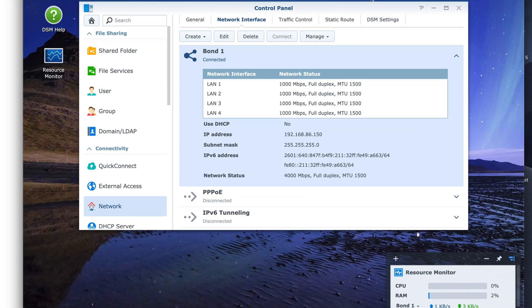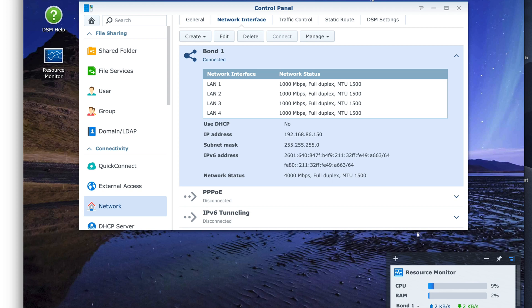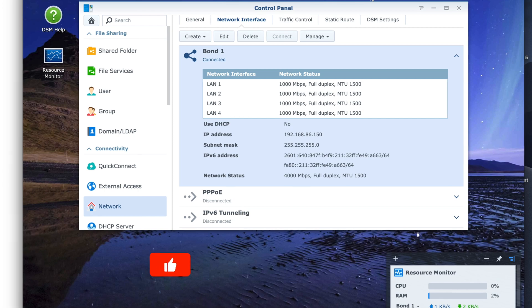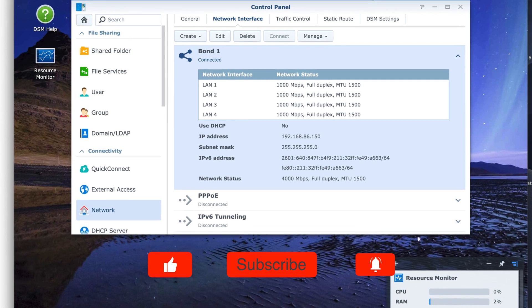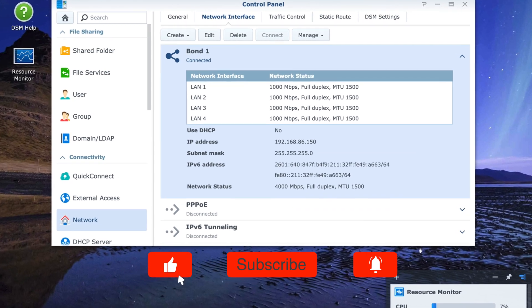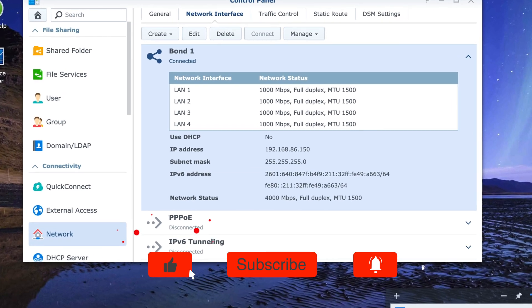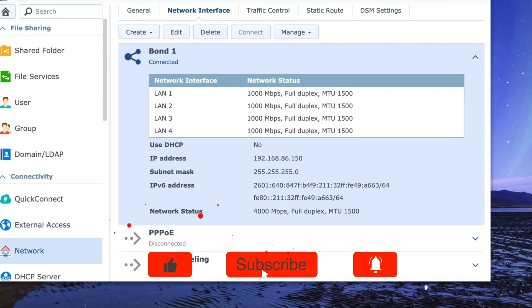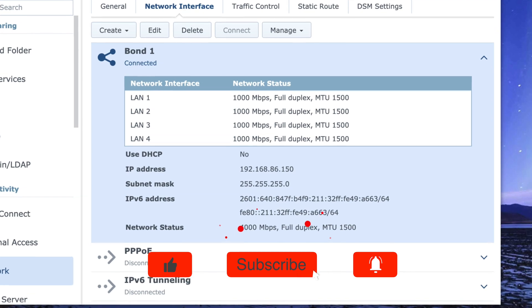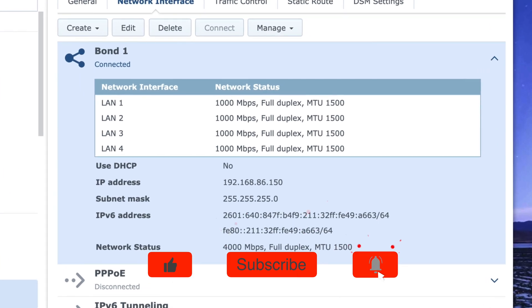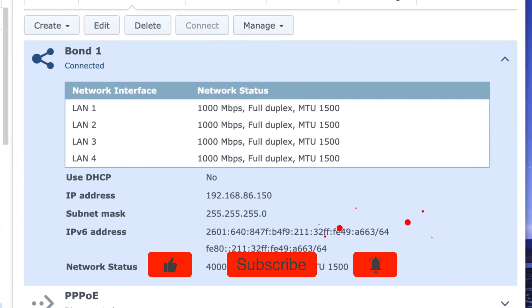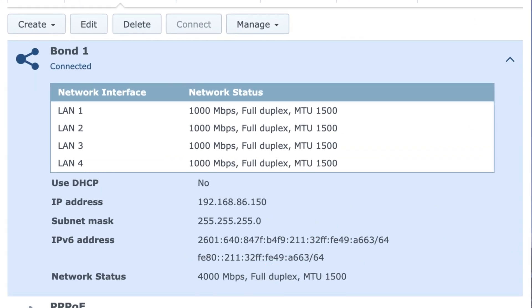This concludes the configuration of the setup of the Netgear GS110 EMX, 8 port gigabit ethernet smart managed switch with the Synology 1515 plus, getting it set up to transfer files from my Synology to my QNAP over the QNAP 10 gigabit interface. If this was helpful for you, hit that like button and consider subscribing for more videos like this. Thanks for watching.